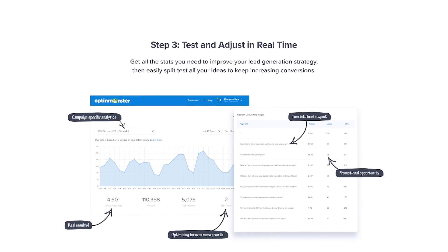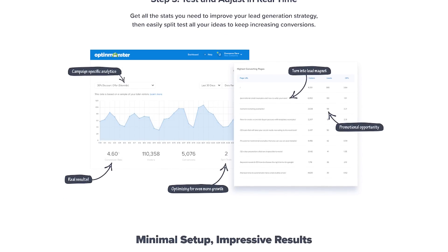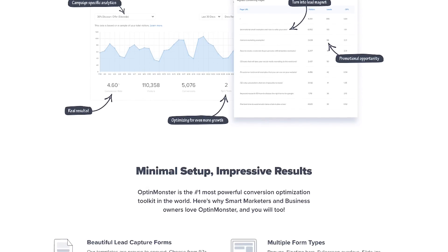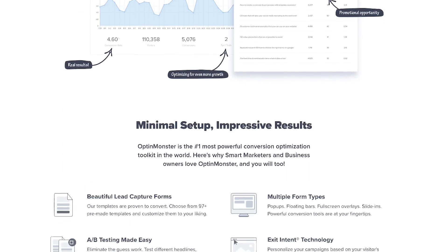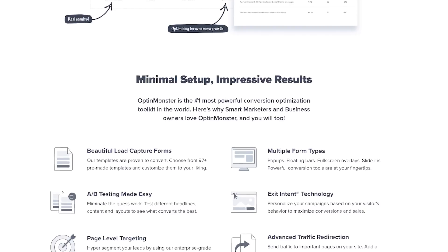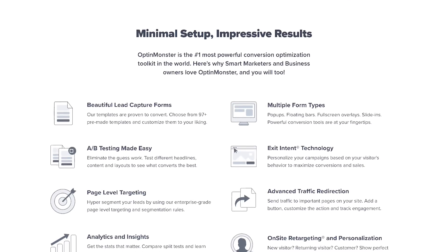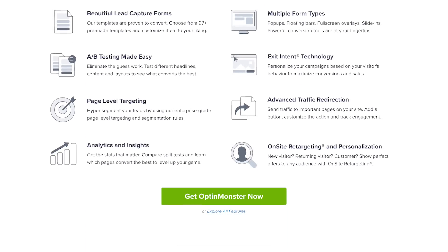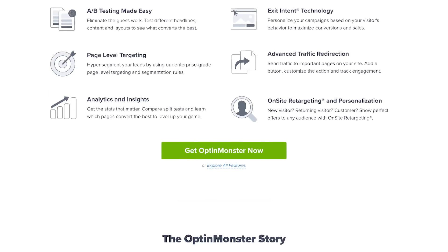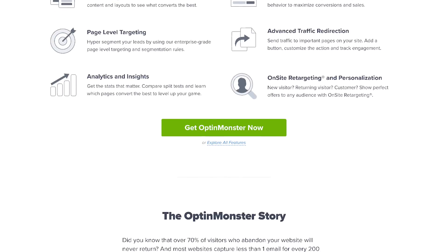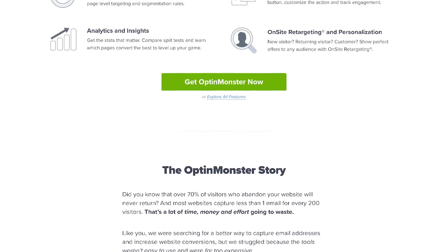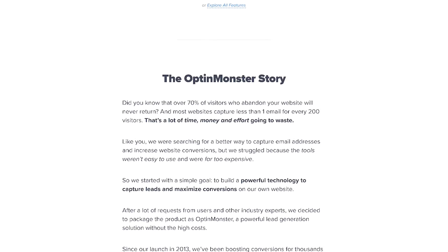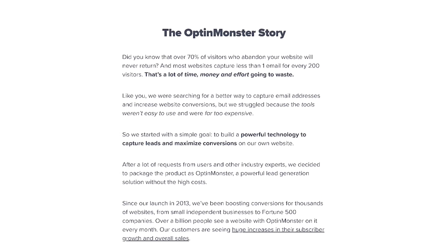OptinMonster integrates with all of the top email marketing services, literally in the hundreds. It doesn't matter which email marketing service you're using — whether it's MailChimp, Constant Contact, HubSpot, or Drip — OptinMonster integrates with it. You can even embed your WordPress shortcodes, so if you want to display reviews, a contact form, popular products, or popular posts, you can use it to create any type of WordPress pop-up that you need.